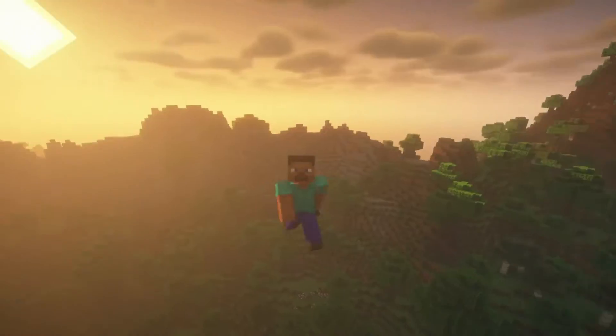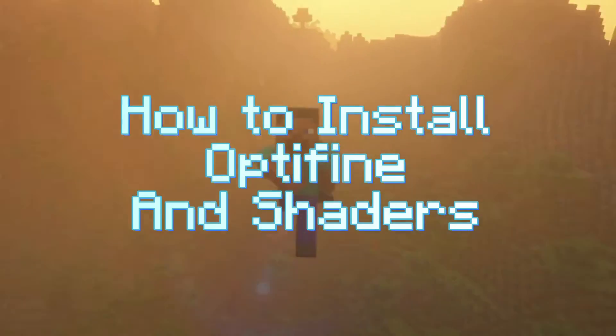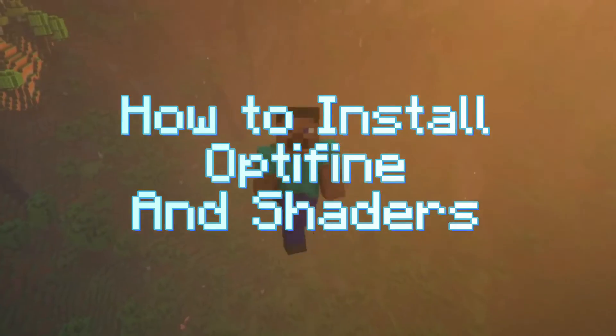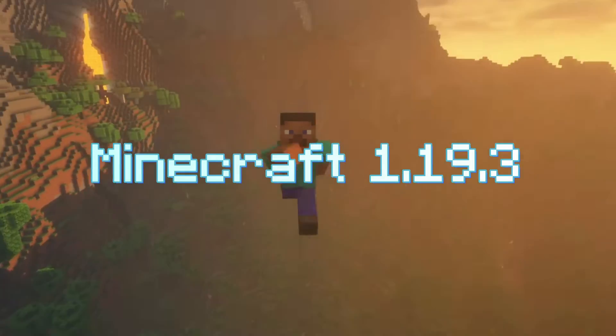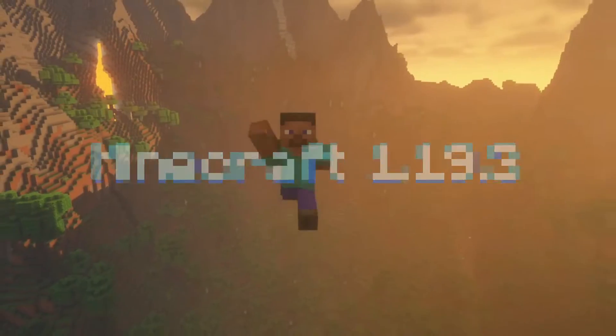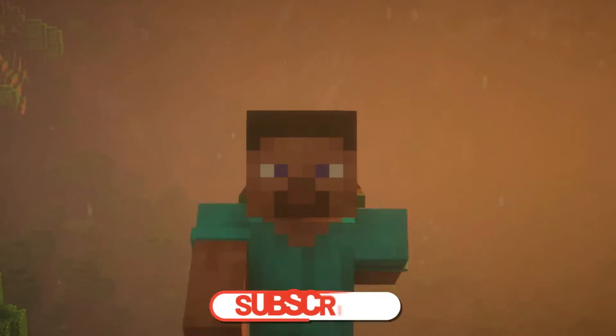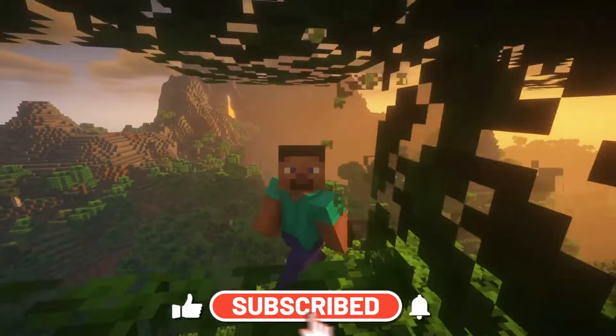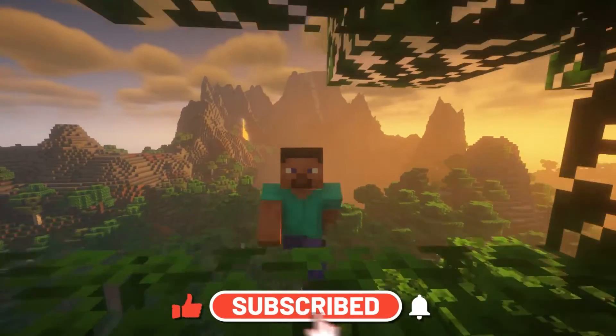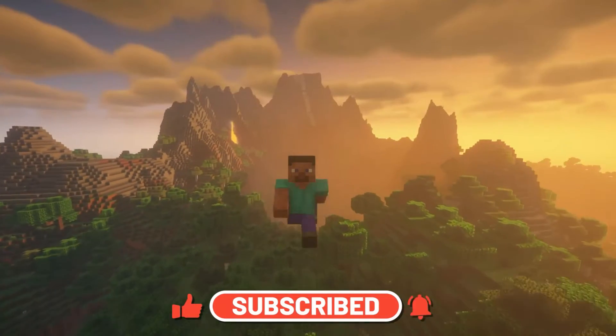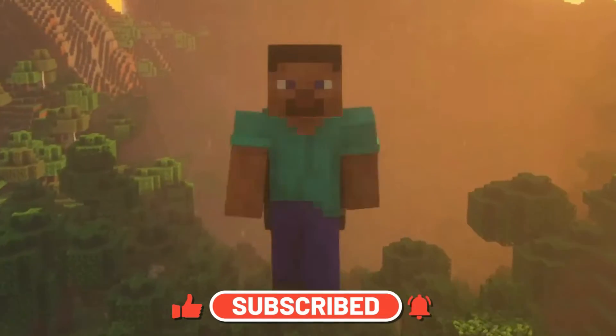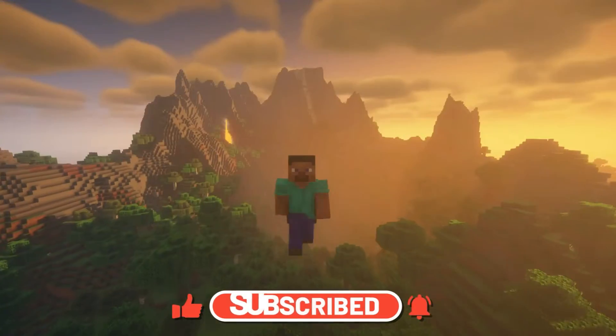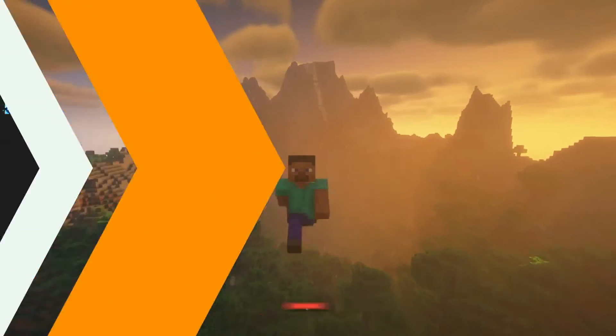So today I'm going to quickly show you guys how to install Optifine and shaders for Minecraft 1.19. Optifine is a great way to improve the performance of Minecraft on your computer, and shaders just make the game look beautiful. So without further ado, let's just get right into it.